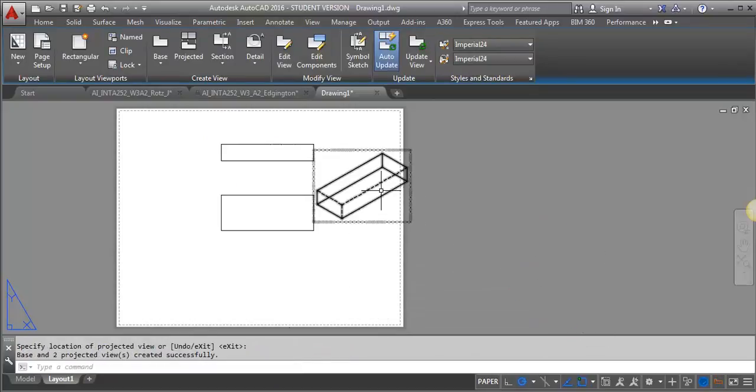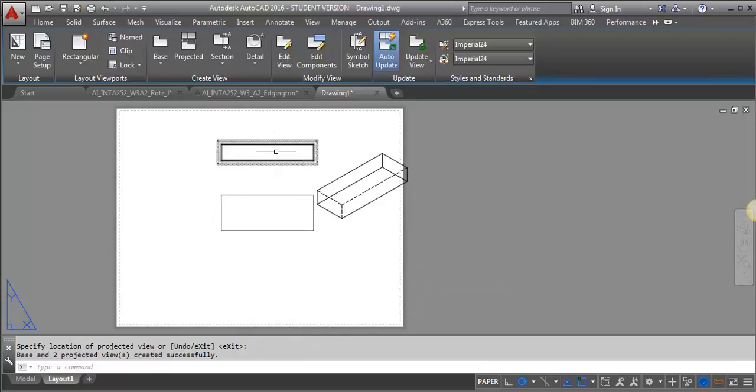Okay, so I've got a few different views here. So if I want to do a detail, let's say I want to do a detail of the corner of this.